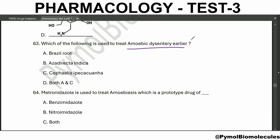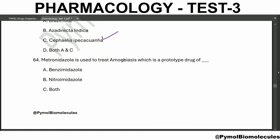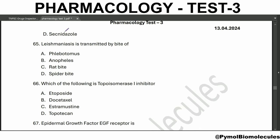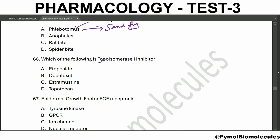Which is used to treat amoebic dysentery? Earlier it was Brazil root (Cephaelis ipecacuanha); now metronidazole is used to treat amoebic dysentery. Metronidazole is the prototype drug of nitroimidazole. Leishmaniasis is transmitted by the bite of Phlebotomus - a type of sand fly. The topo-1 inhibitor is topotecan, a camptothecin derivative.